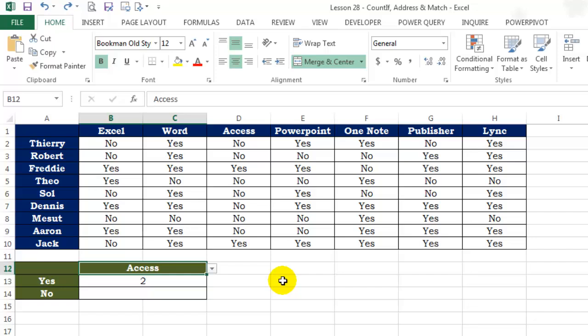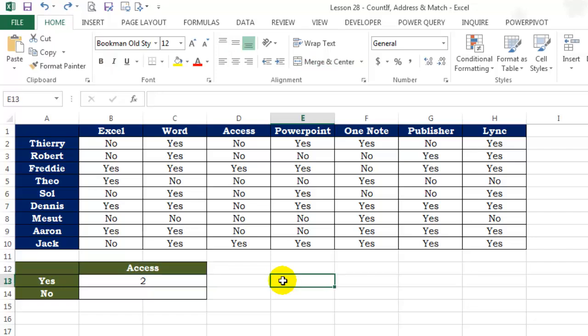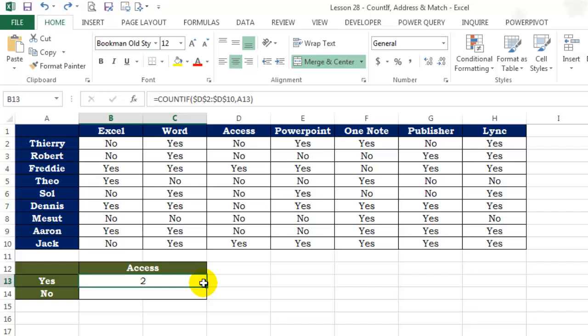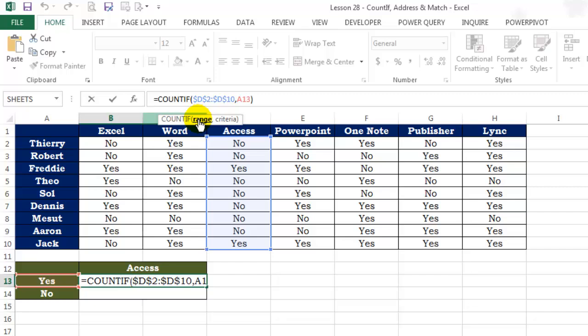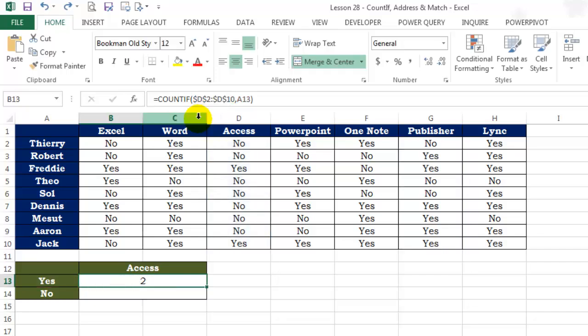Then use that value in the COUNTIF formula to count number of yeses and nos. If you observe the formula carefully, the only thing that is going to change is the column name. For example, if I select Publisher from the dropdown list, the formula should show G2 to G10 instead of D2 to D10. We will start by using an amazing Excel function called ADDRESS.